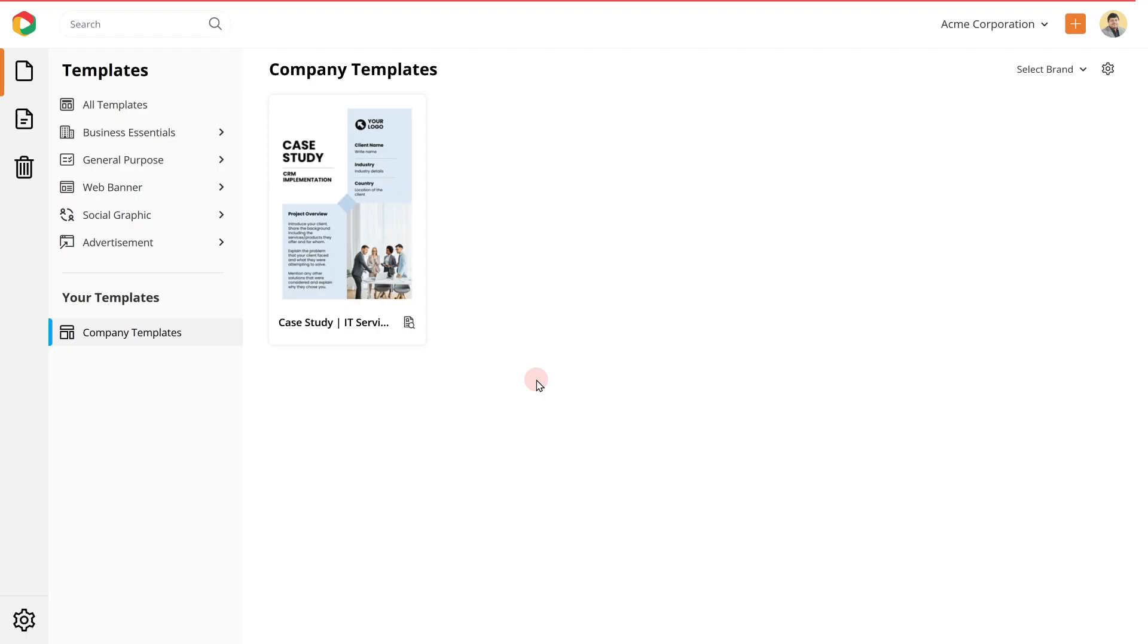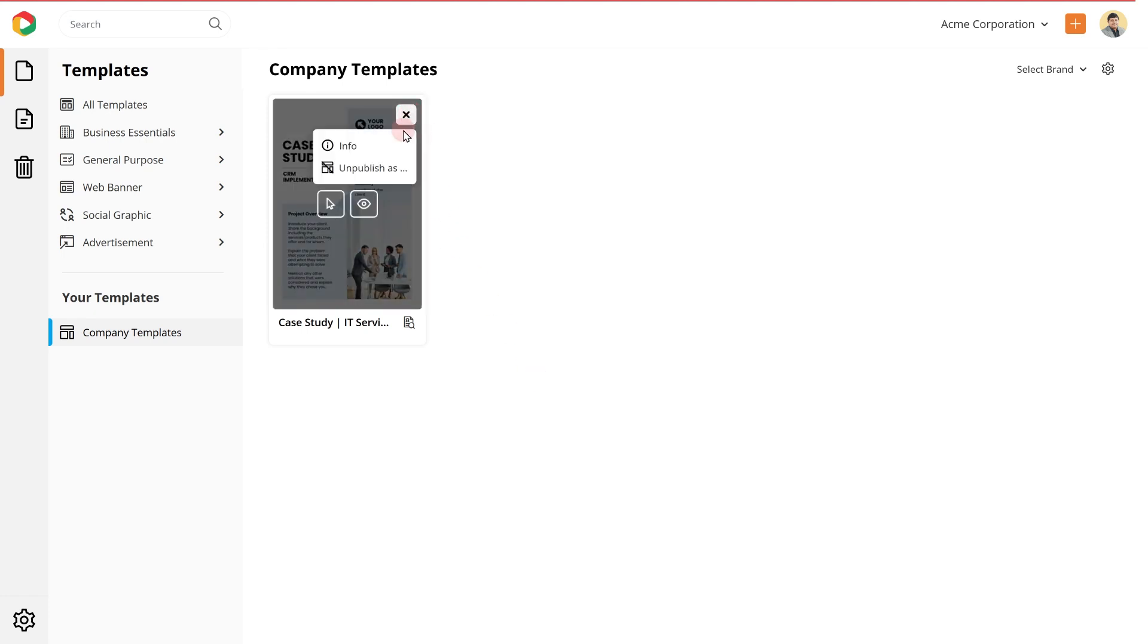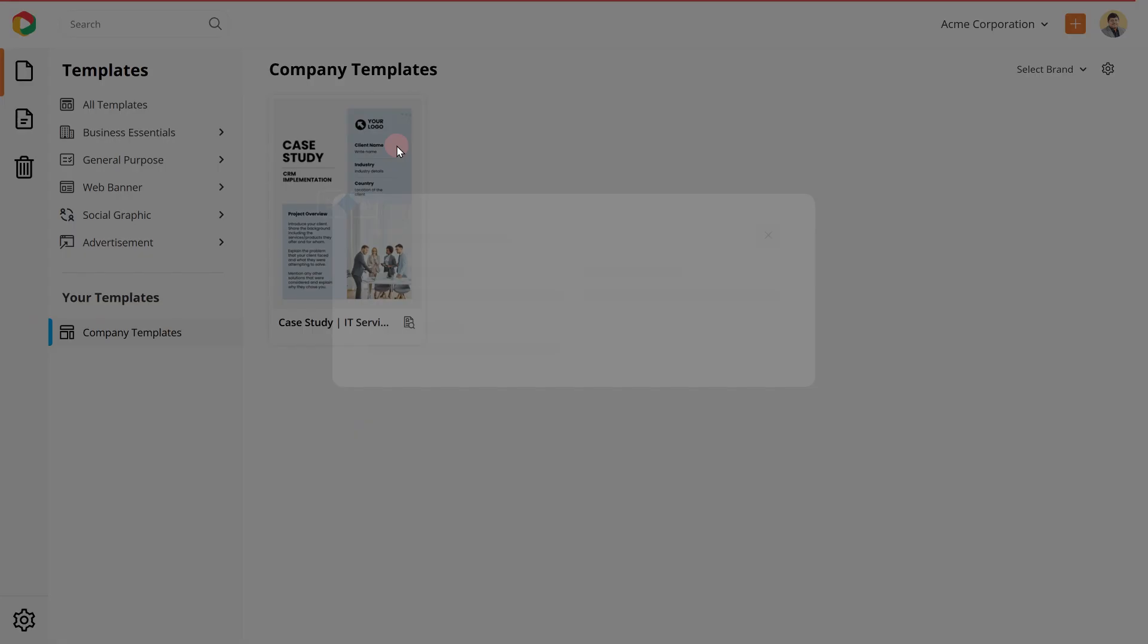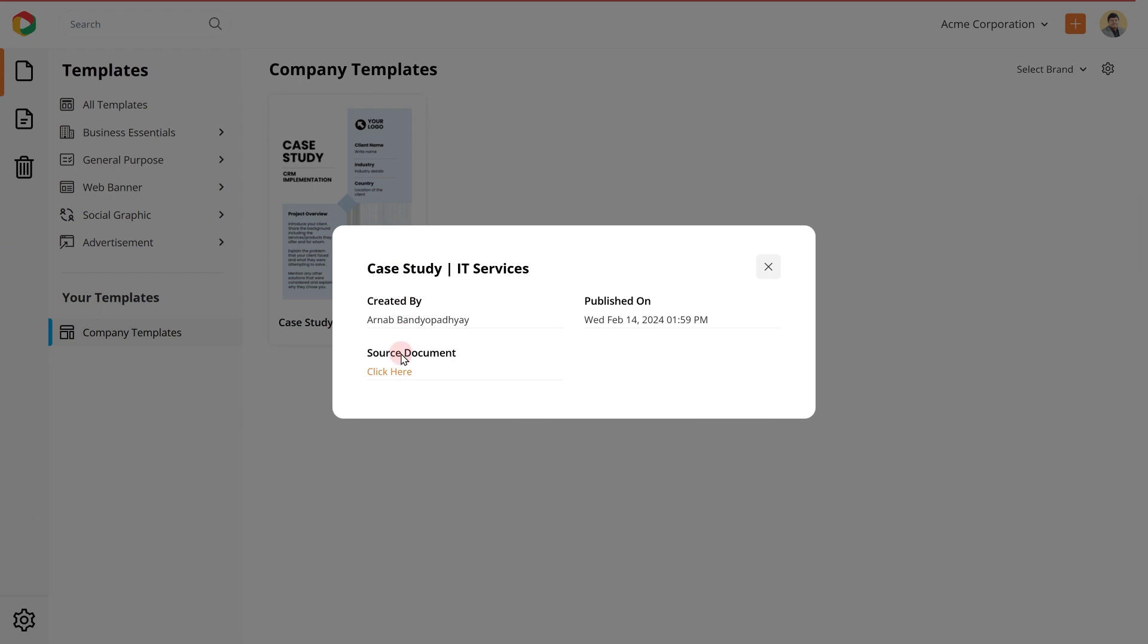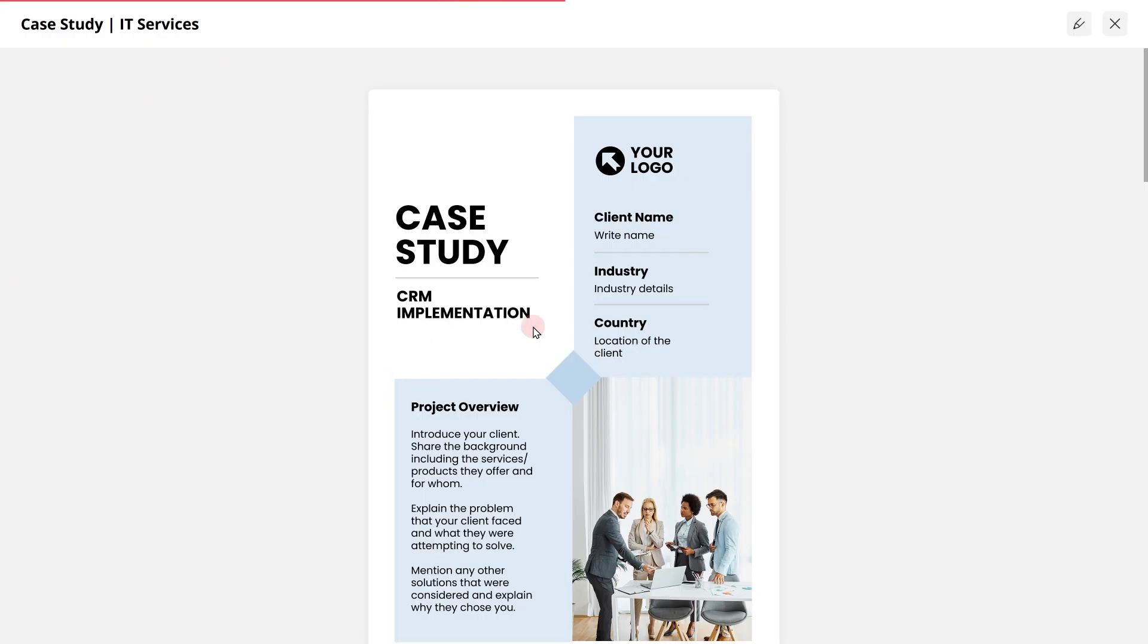If you wish to make further changes to your master template and republish it, this is how you can do this. Click on the info option, go to the source document, click here to go to the editor.